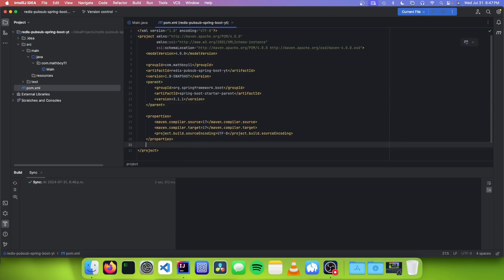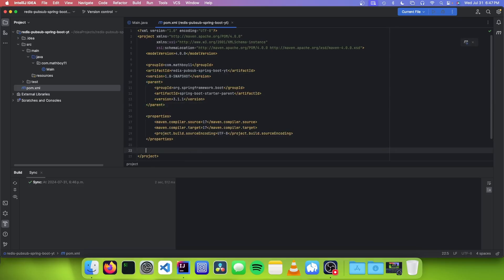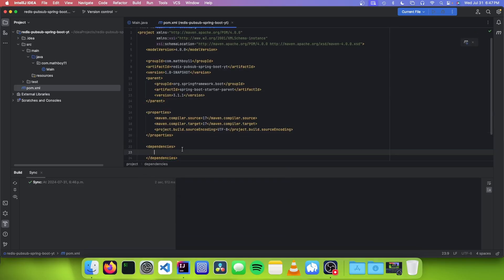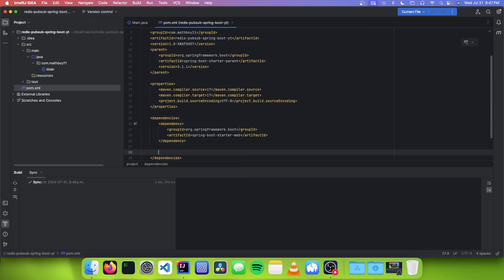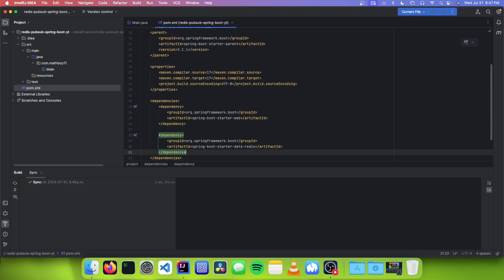The next thing you want to do is make a dependencies tag. We need the dependencies for Spring Boot starter web, and we also need the Spring Boot starter data Redis dependency.